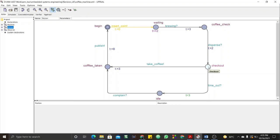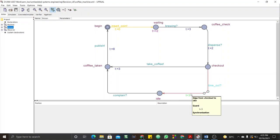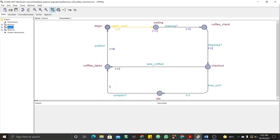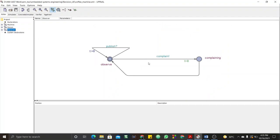At checkout, the person can either take the coffee within three time units, go to coffee taken, then publish within eight time units. If they don't take the coffee, they check whether the machine has timed out — that will synchronize with the timeout of the machine, meaning more than three time units have elapsed. After that the machine times out, so the person will be idle. They'll synchronize with a complaint from the observer, which will trigger them to take coffee and come to coffee taken, then publish.